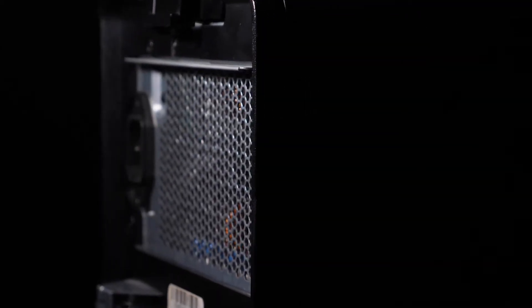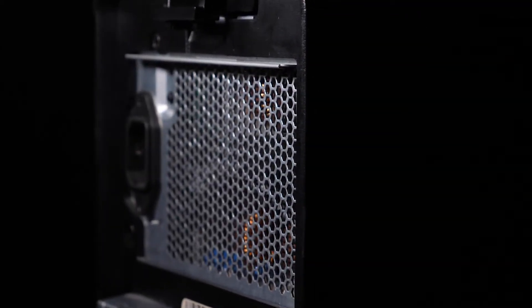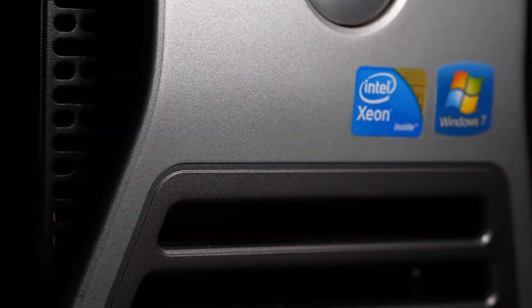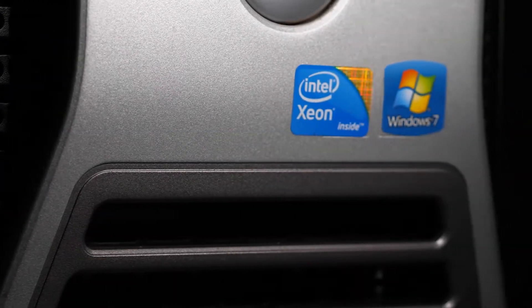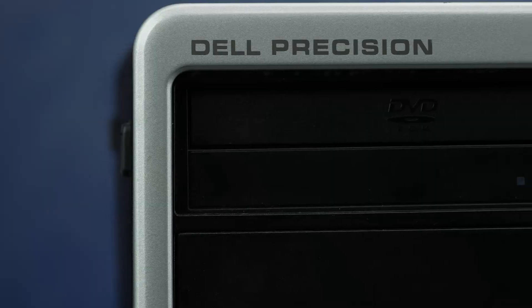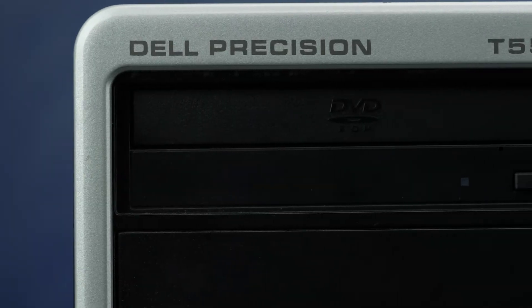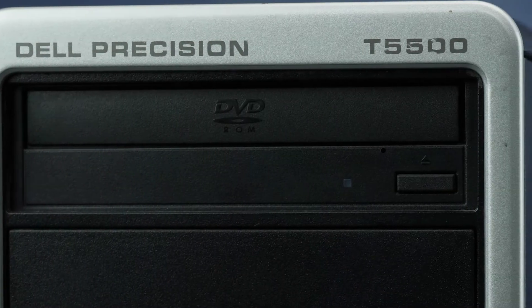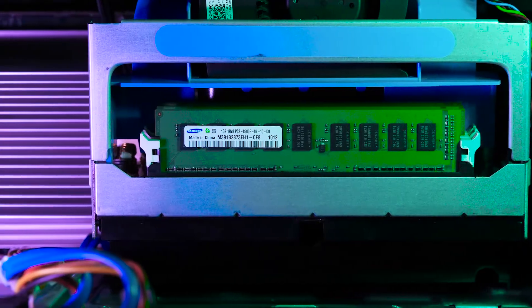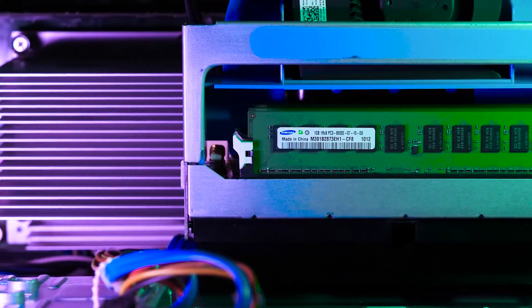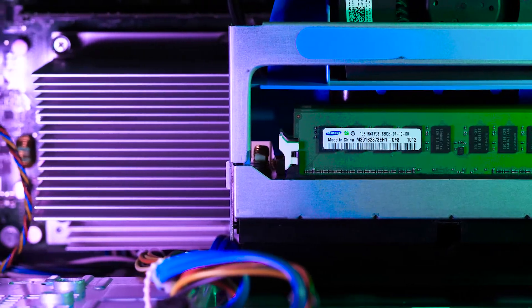Before beginning, we recommend checking with the manufacturer and ensuring the latest firmware is installed. For this installation you may need a small Phillips head screwdriver for the drive converter. Please check out the QuickSpec link in the description below to learn more about hard drive compatibility for the T5500. Also check the manufacturer's system manual and comply with their recommended safety instructions.